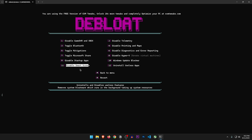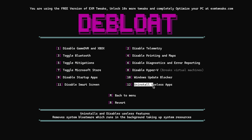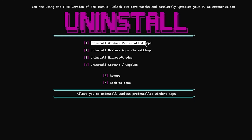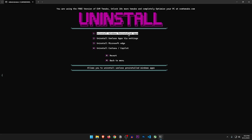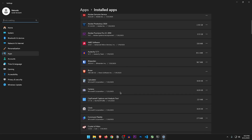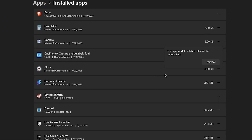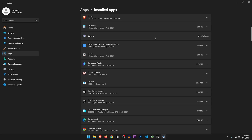Disable Smart Screen — it's that blue box that appears when you run something not signed by Microsoft, which isn't too useful unless you're really concerned about security. So let's just disable it. Uninstall useless apps — this is going to automatically remove apps that come pre-installed with Windows, which could delete some apps you want to use, so let's not do this one. Uninstall useless apps via settings — inside here you can go through the list and simply uninstall anything you don't want on your PC, like this camera app I don't use at all.